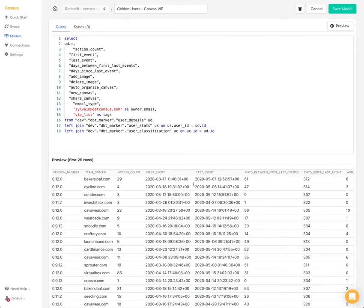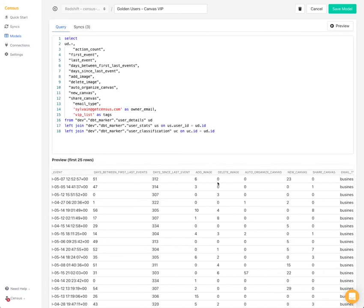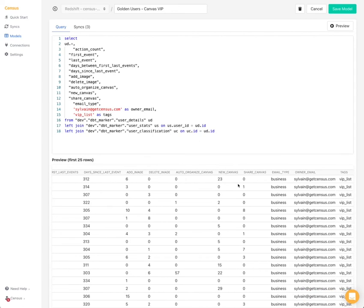So as you can see here, we have aggregated action count, data calculated, and all the type of metrics that we want to have in our Mixpanel instance. So this looks good to me.